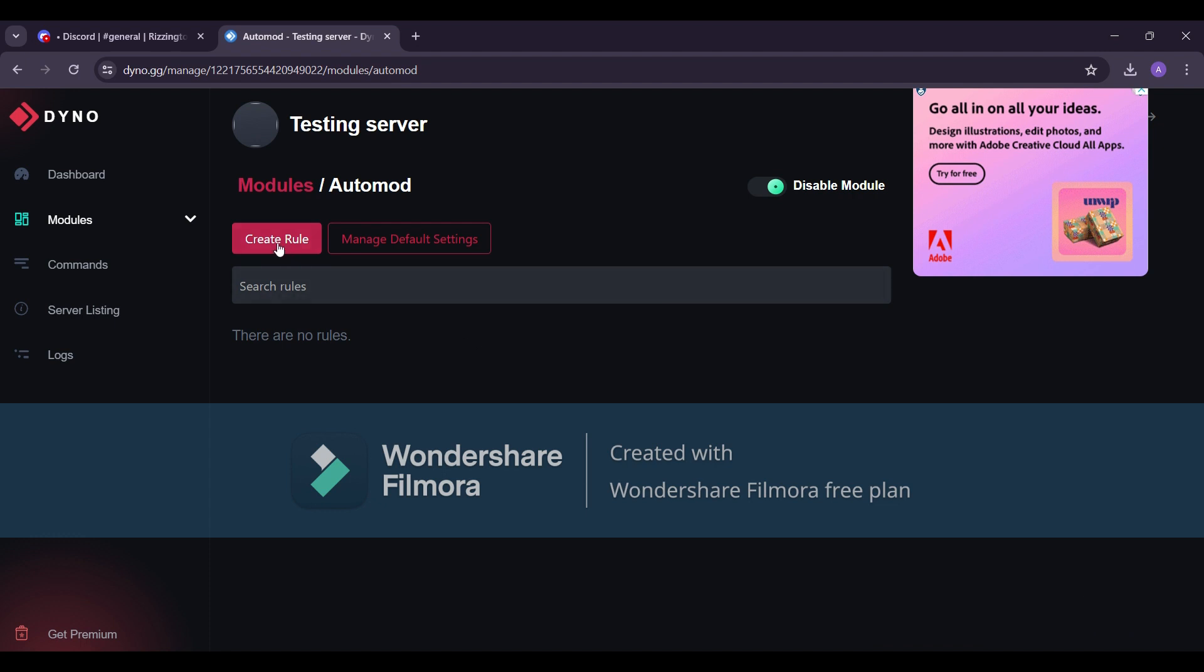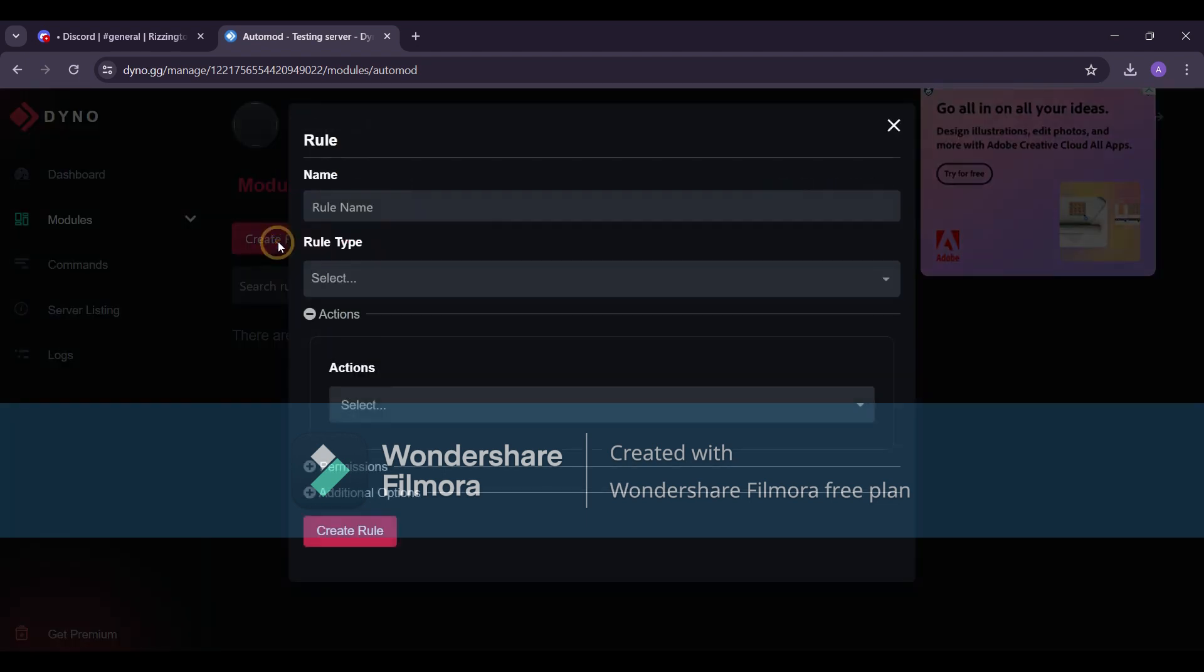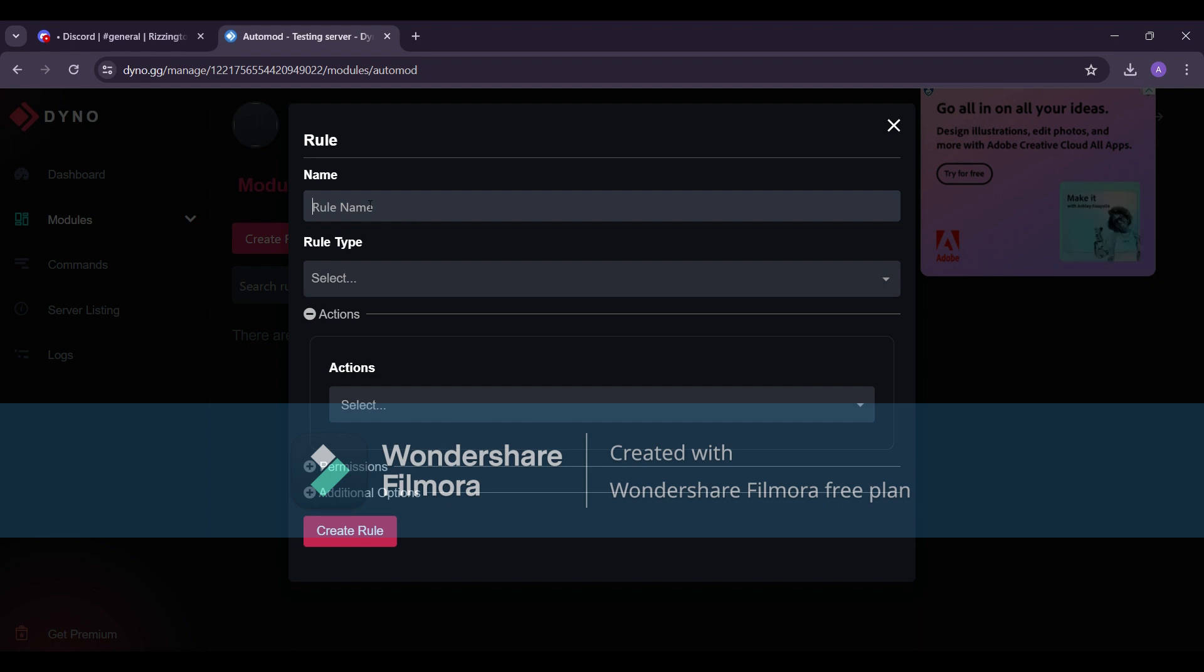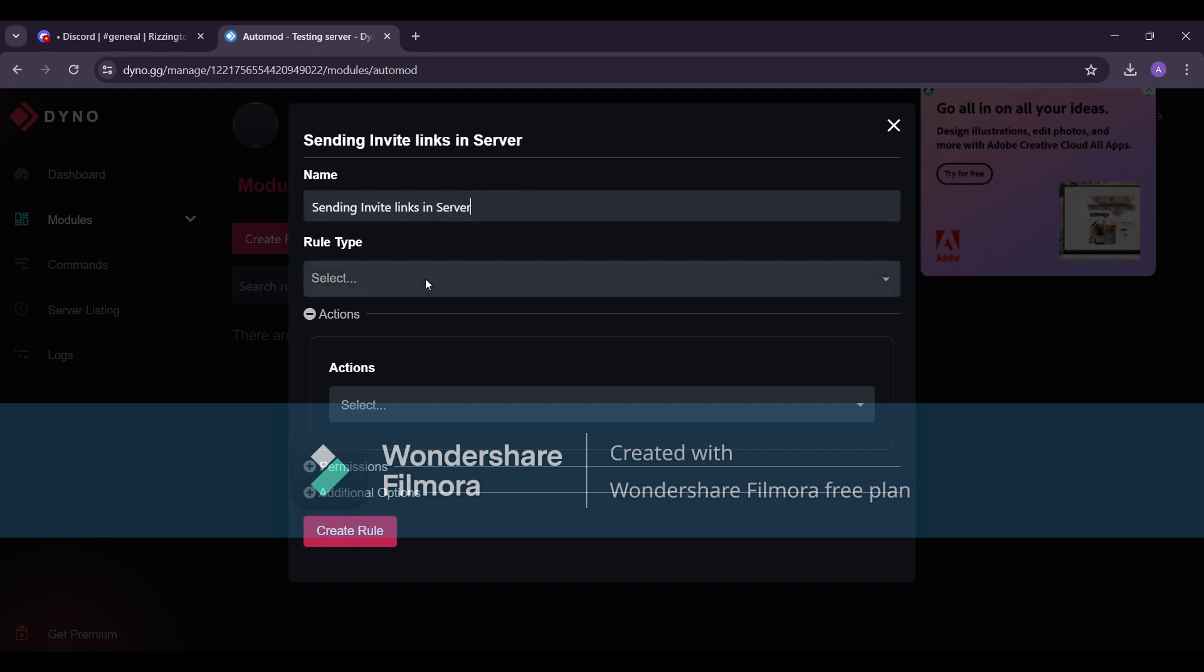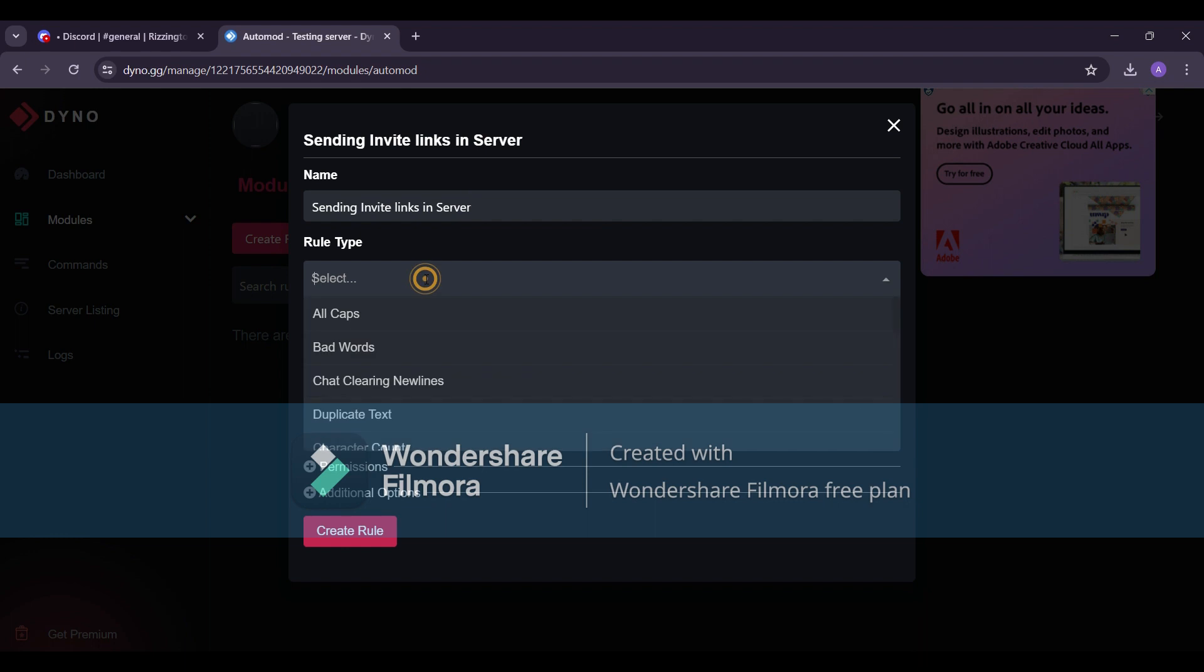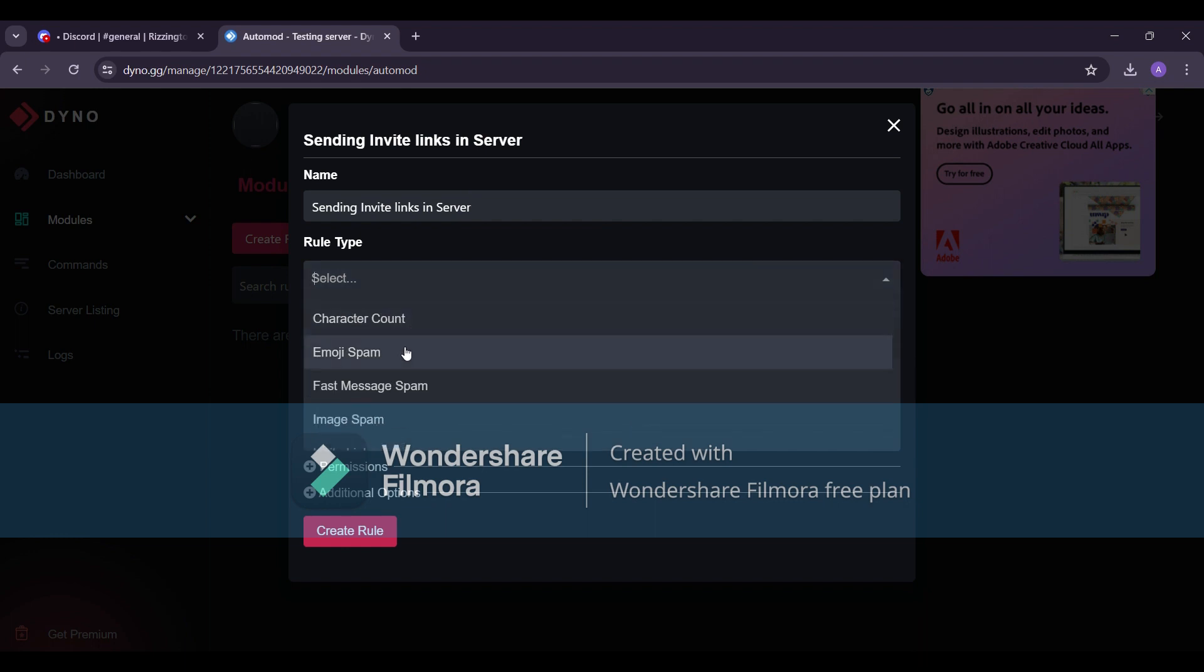Click on Create Rule and enter a rule name. This will help identify why someone was muted. For example, sending invite links in server. In rule type, select invite links. You can explore other rules too, but for now, let's focus on invite links.